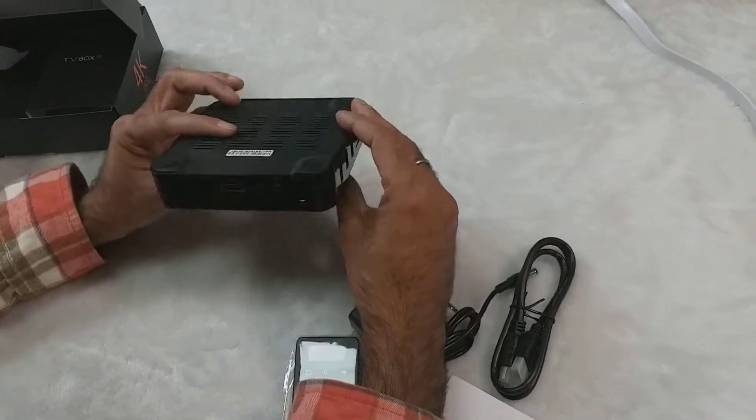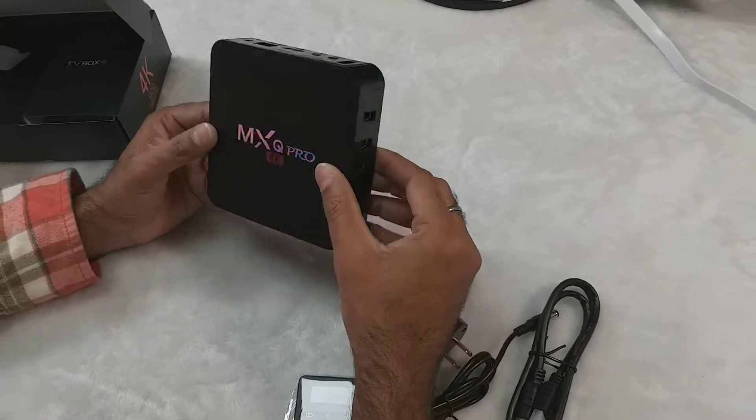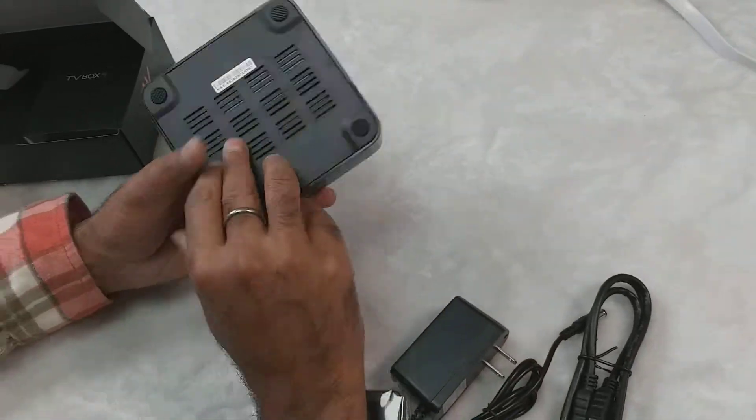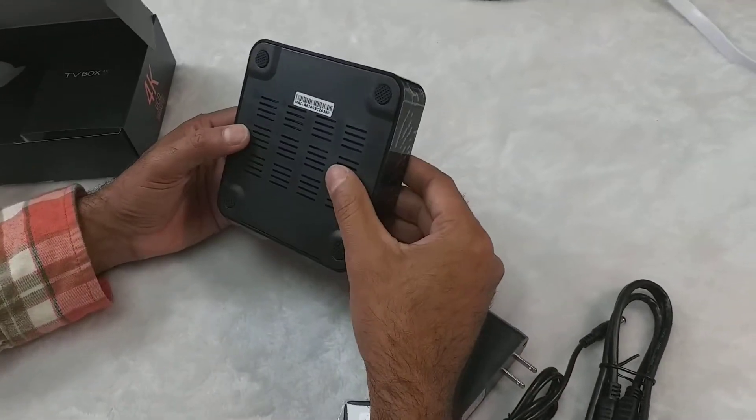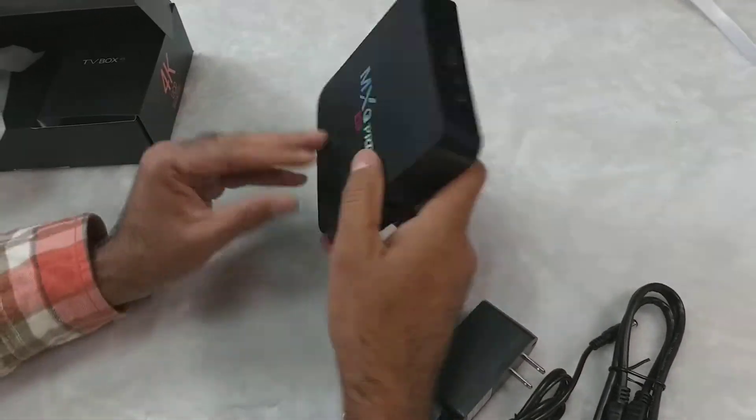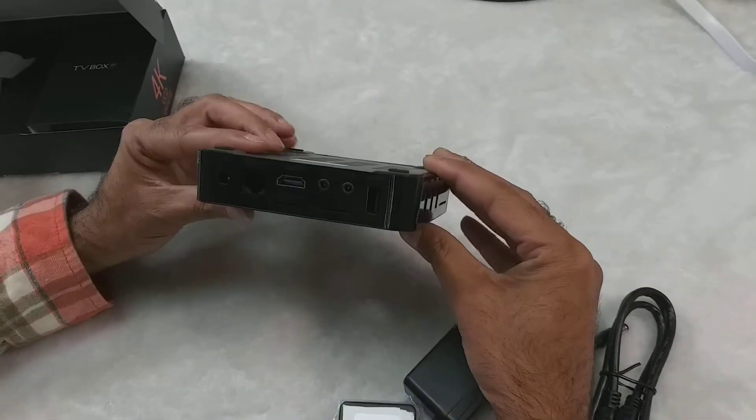From the looks, the box seems very good, strong build and very small.